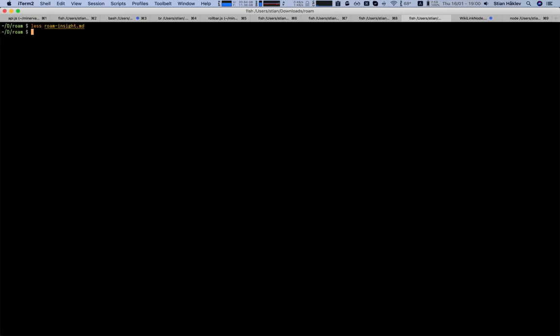Of course, this is no replacement for Roam. I would like to keep using Roam. But this is definitely something that gives me a bit more confidence about the future. And I might also come up with some kind of a use case for export or something. I'm not sure yet. Anyway, the script is there, so feel free to play with it.